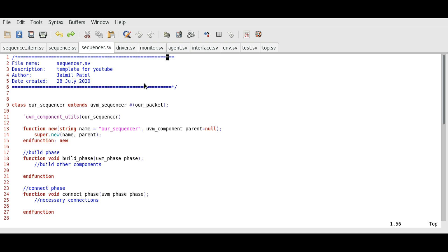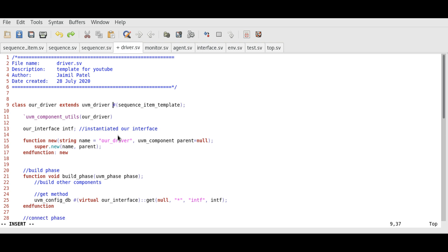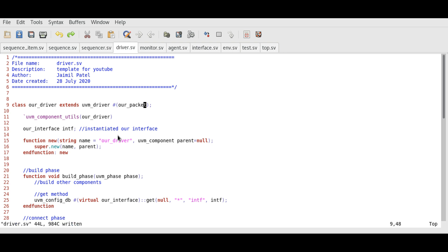Let's move on to the driver. Similar to the sequencer class, we also need to parametrize the driver class and let it know which type of packet we are going to use. Same as in the sequencer class, we write the hashtag followed by the name of our packet class, which is our packet.